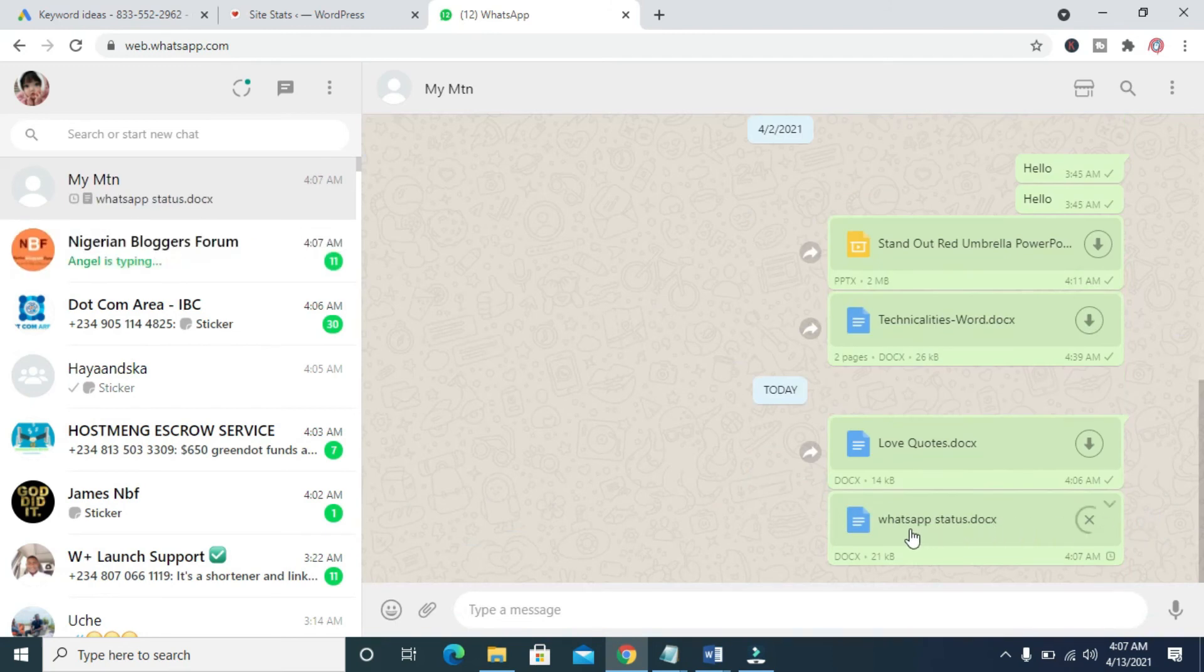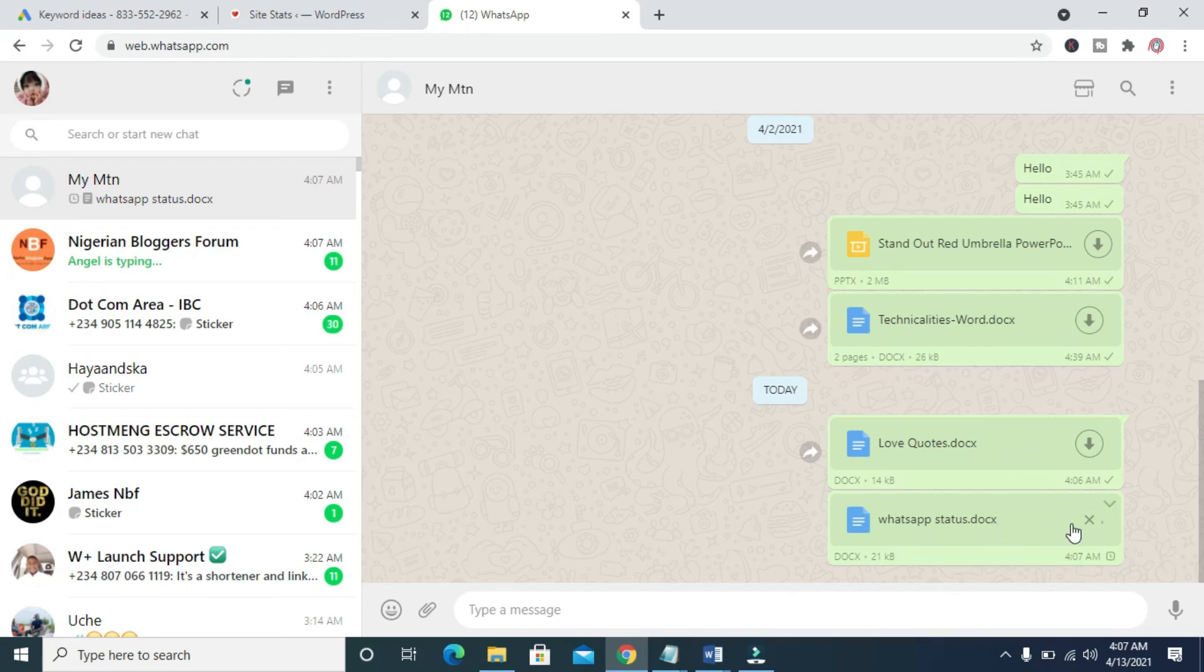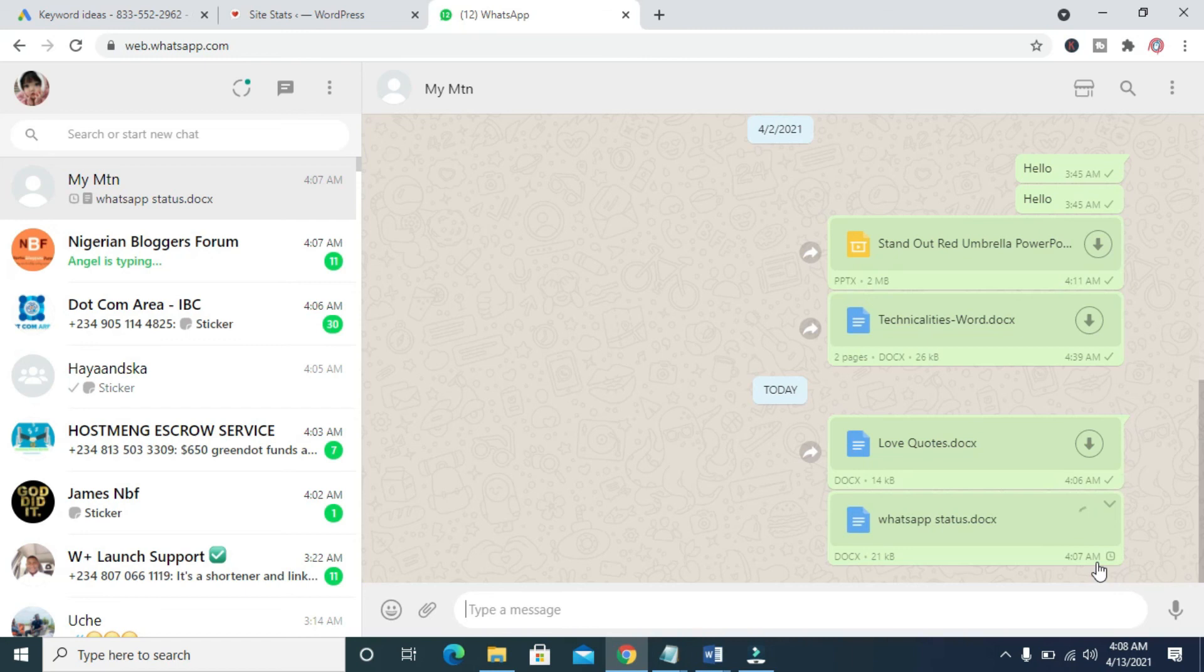So right here as you can see, the document is sending. Let's give it time to send. The document has been sent.